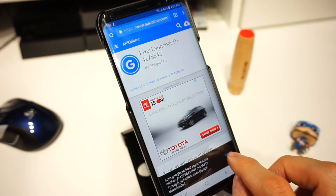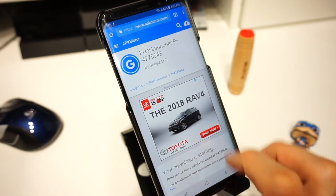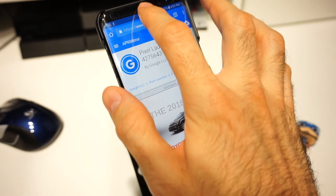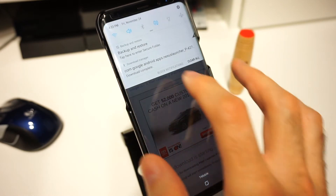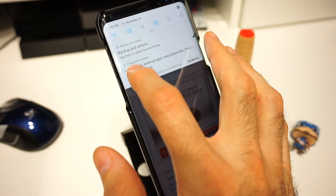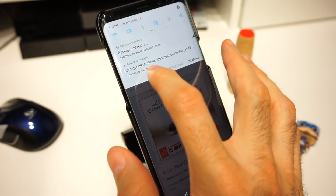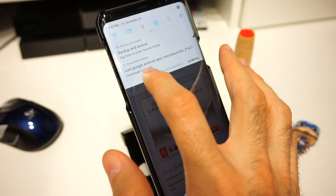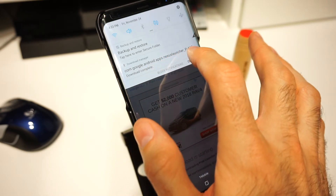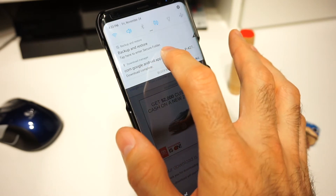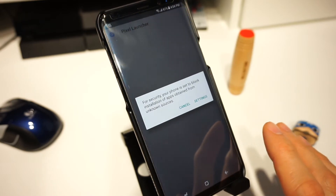Once the download is completed you can click 'Open', or if you miss that, just bring your notification bar down and click under the download manager — you're gonna see the download is completed for the google.android.apps nexus launcher. Go ahead and open that up.